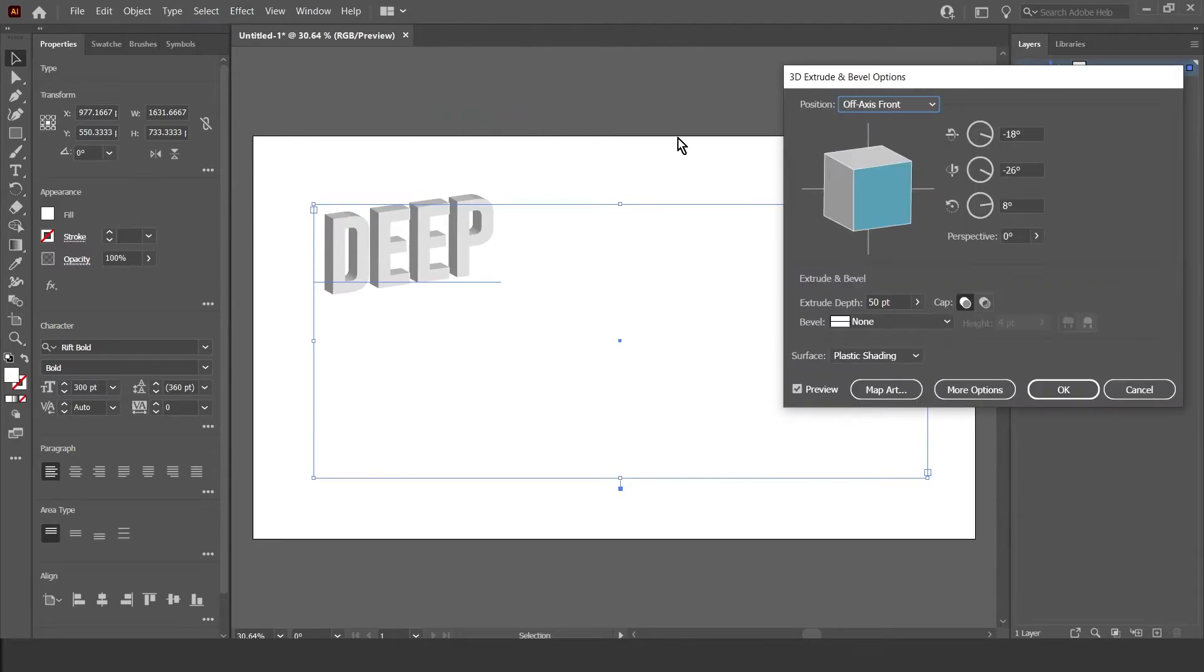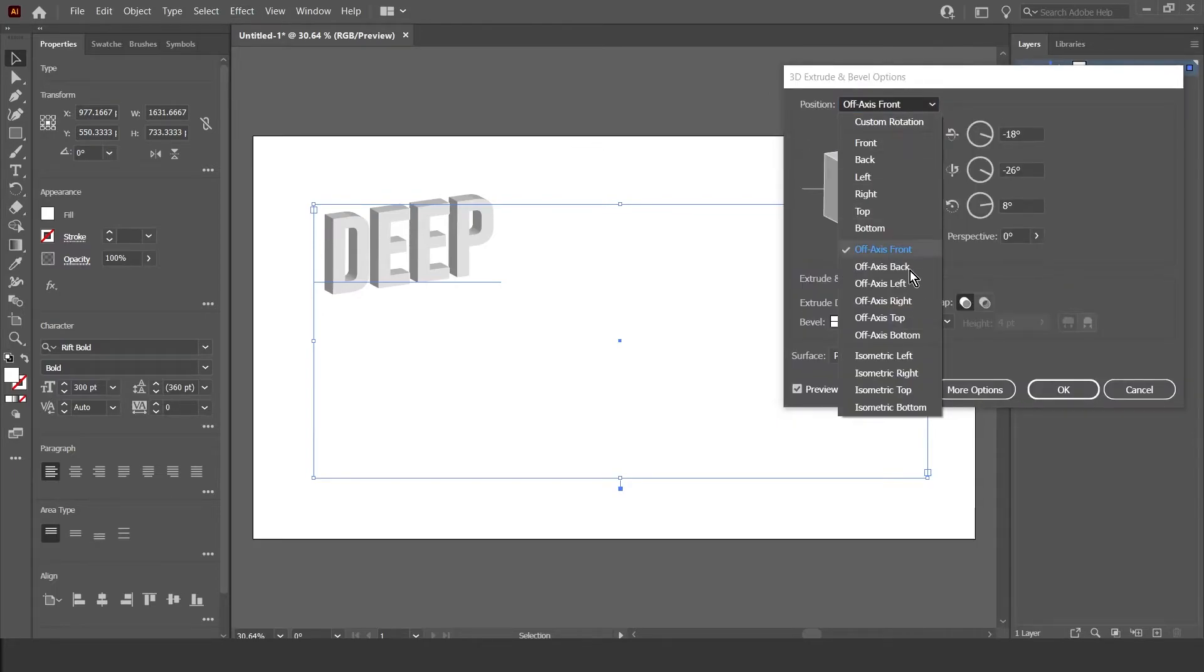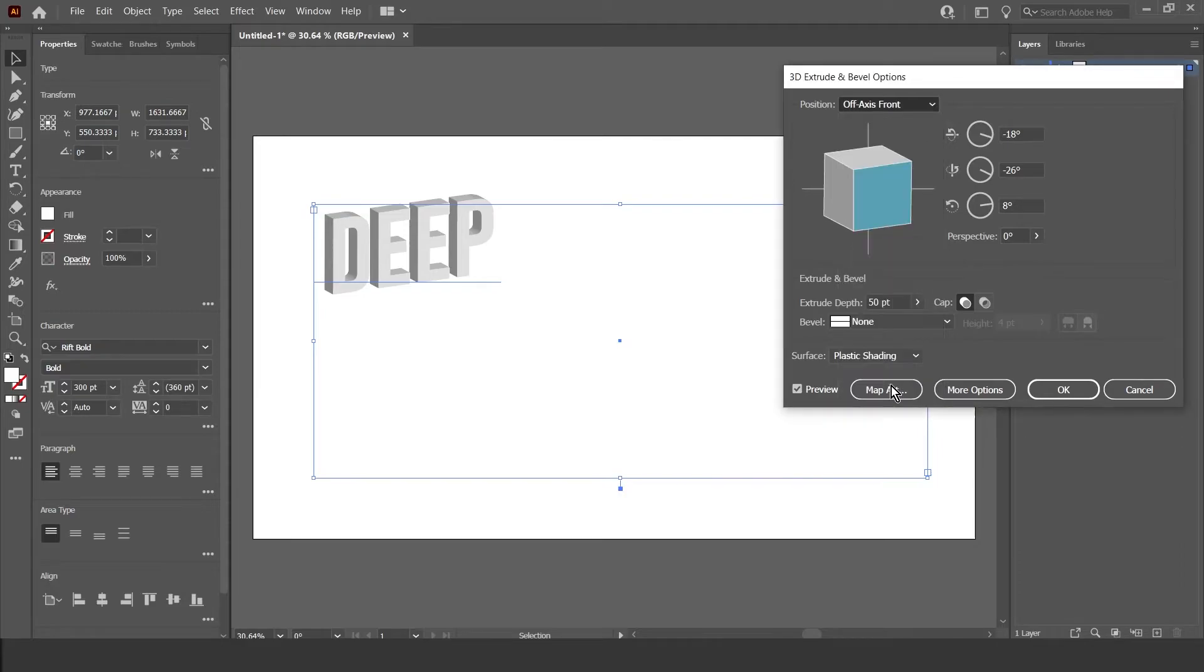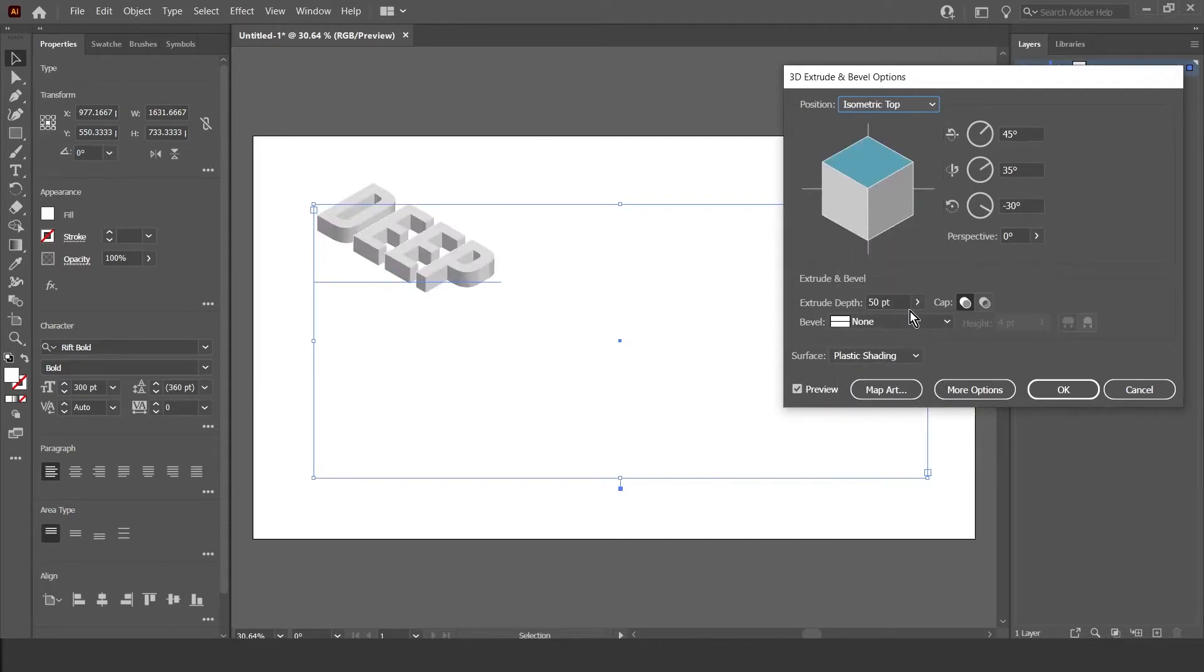Then select a different position, which will be Isometric Top. Select that one. Now I'm going to change the Extrude Depth to 20.